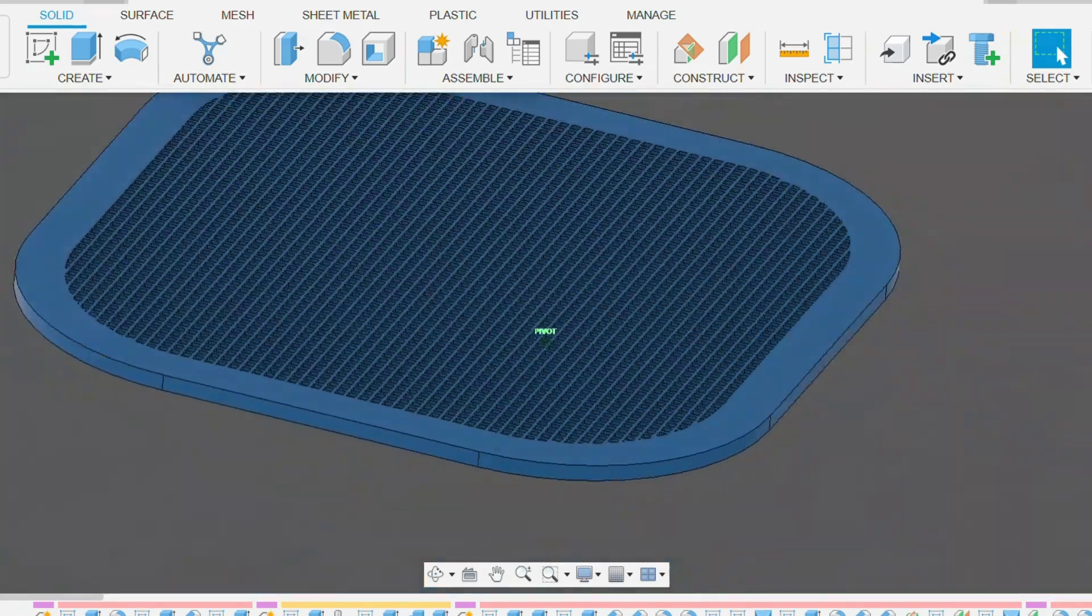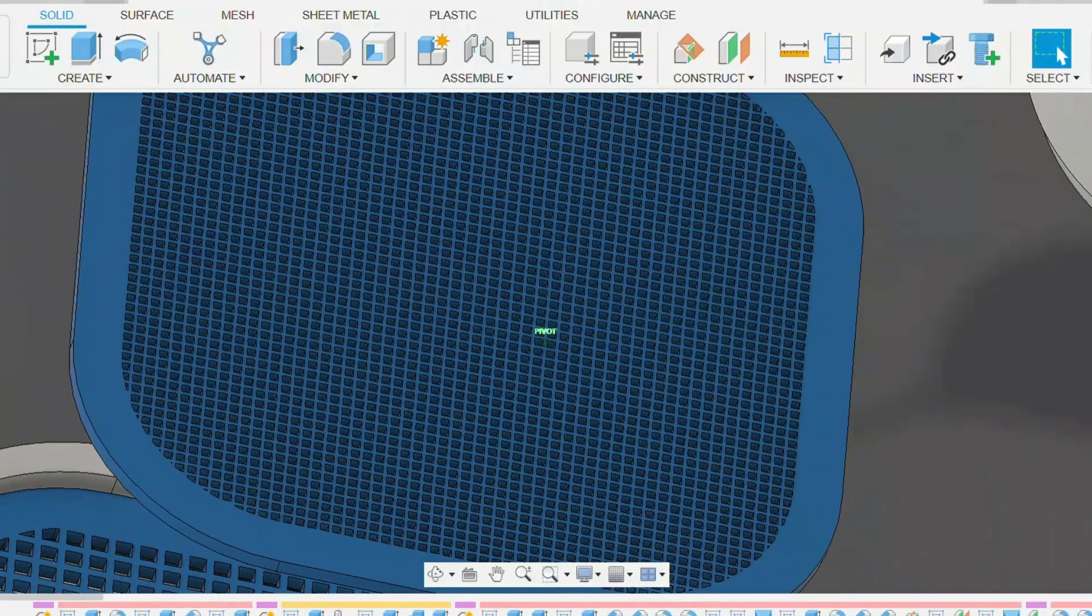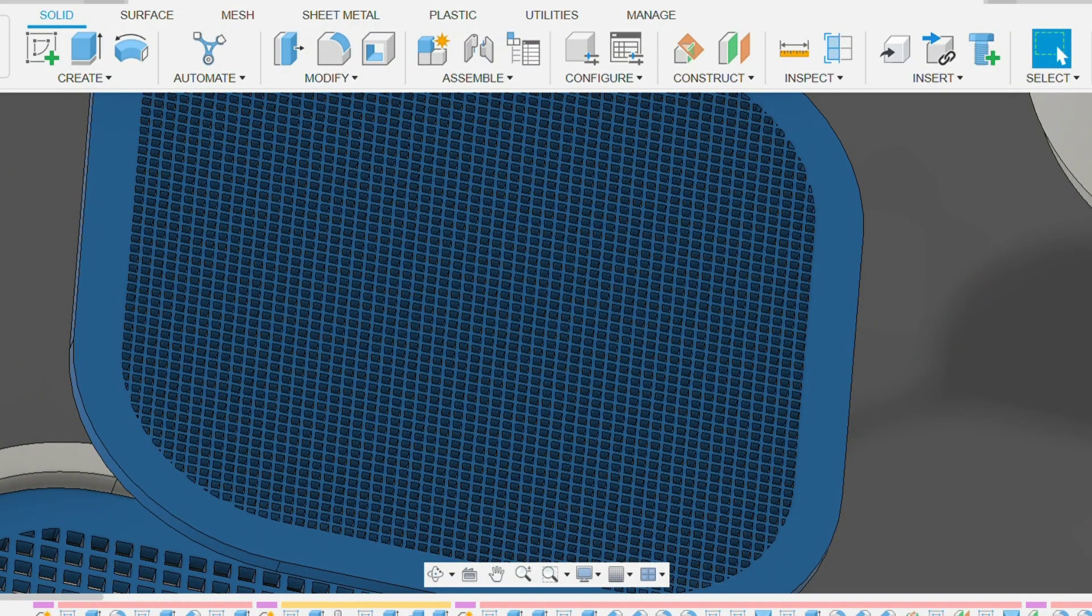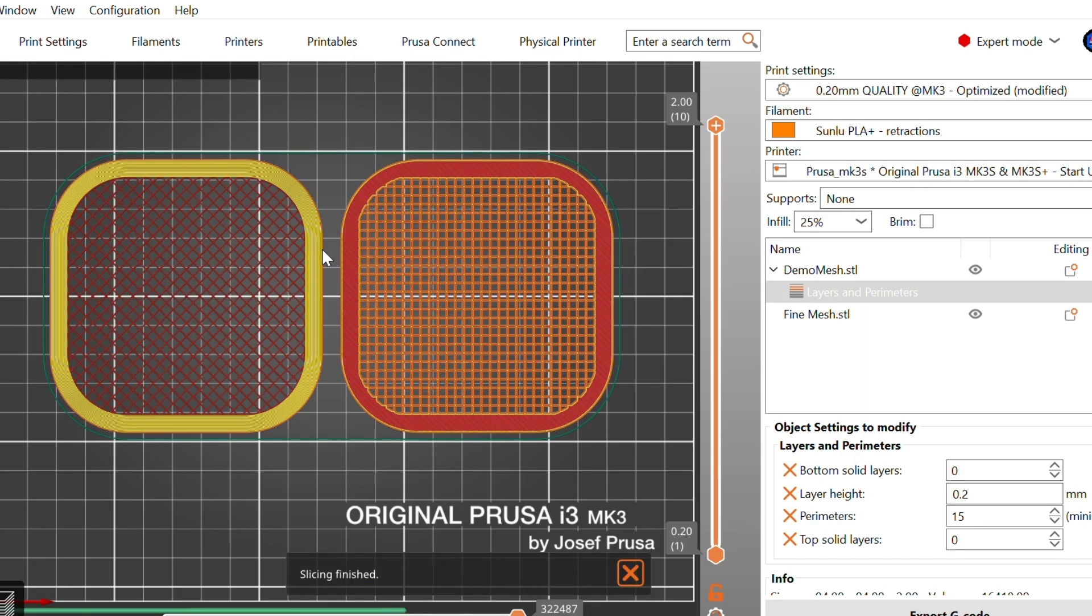It took longer to set up, but the result was a more robust part that I could customize and reuse later. I could easily scale it, change the pattern, or integrate it into more complex assemblies.